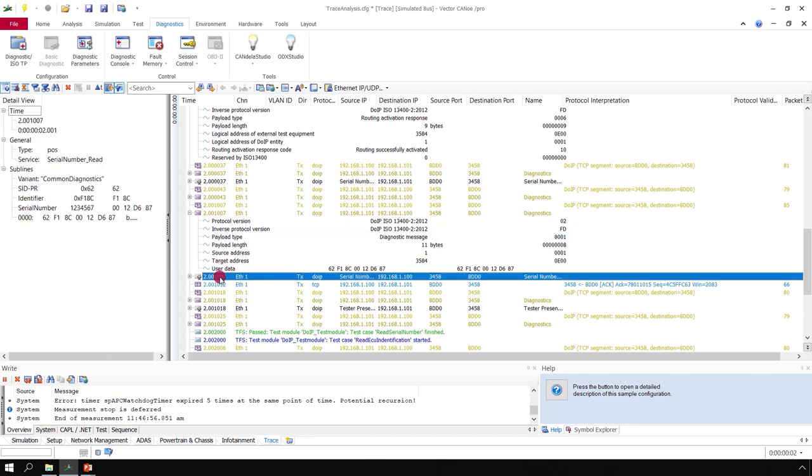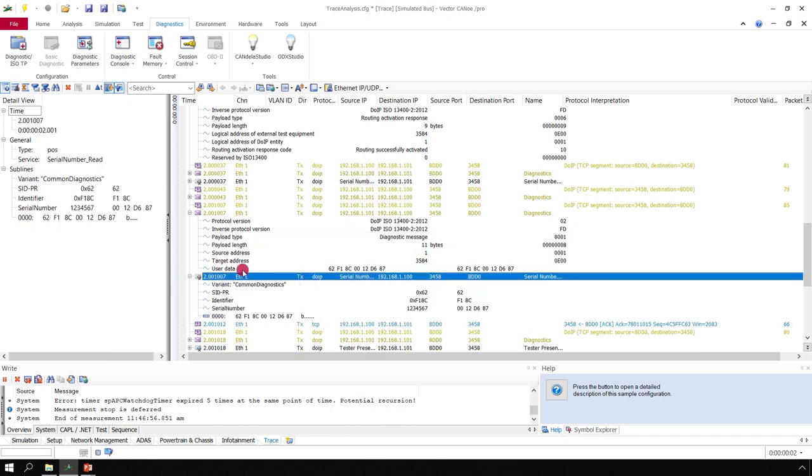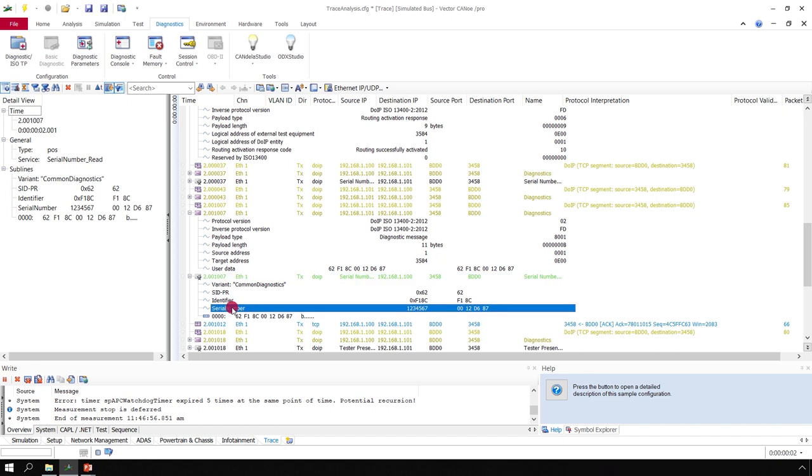And finally, the third level of interpretation is the diagnostic interpretation based on the diagnostic description which is assigned here to this network. And we can see here even the parameters transferred in a diagnostic response.